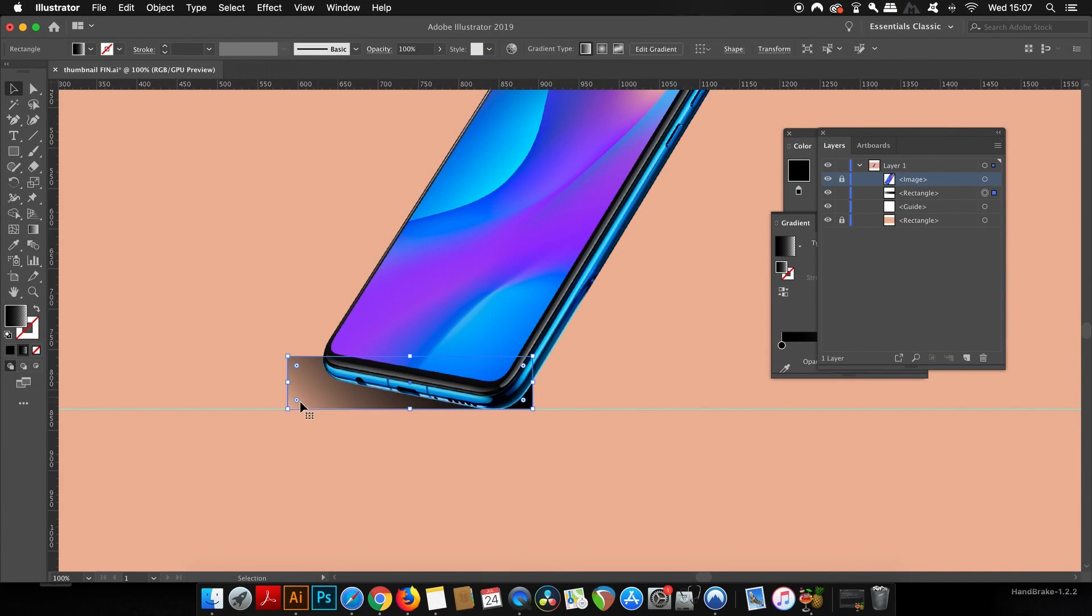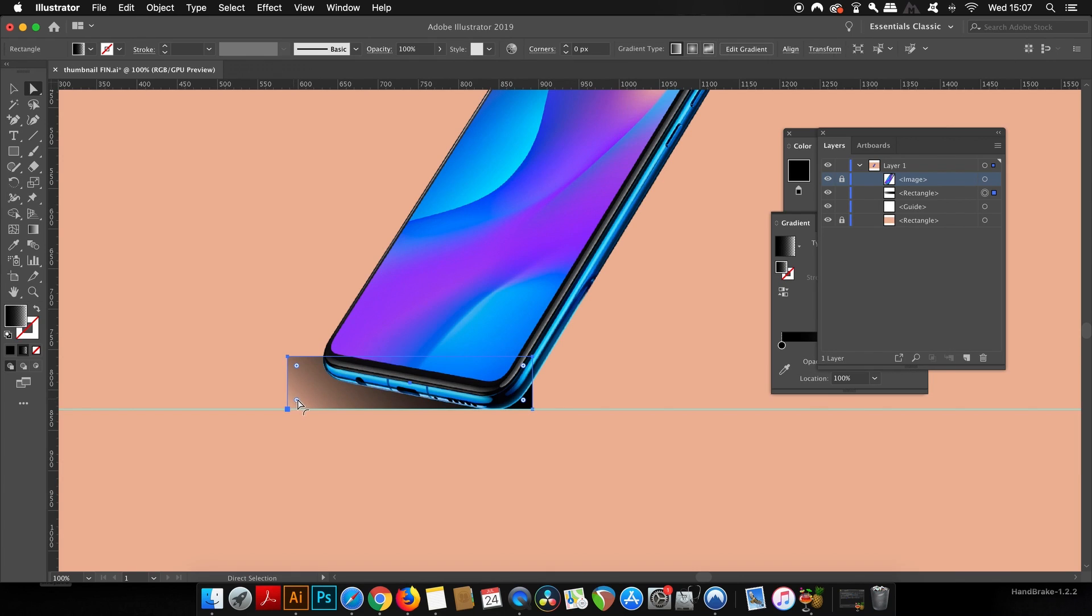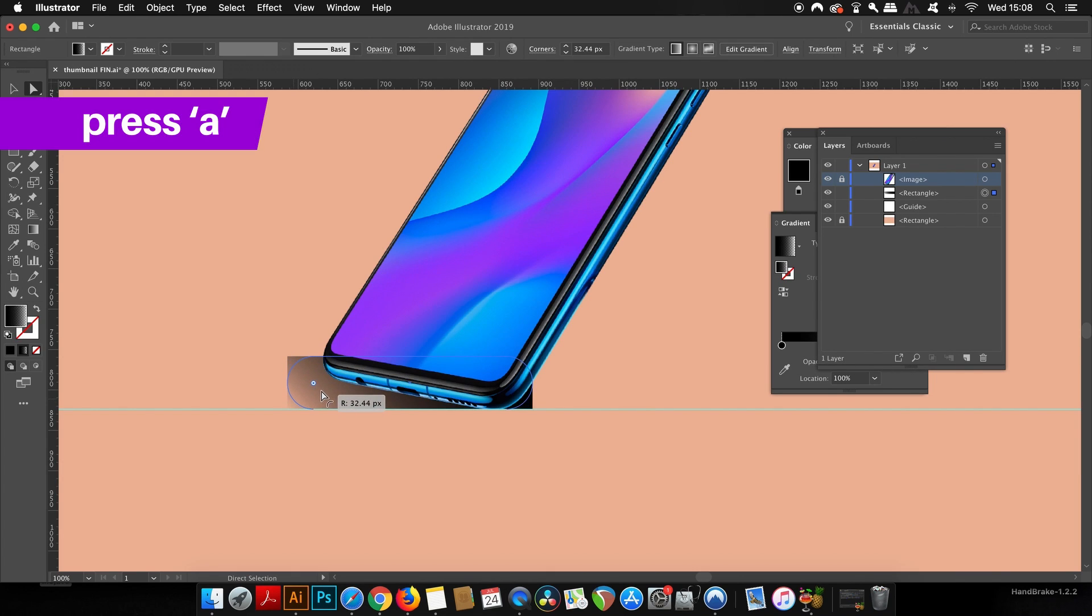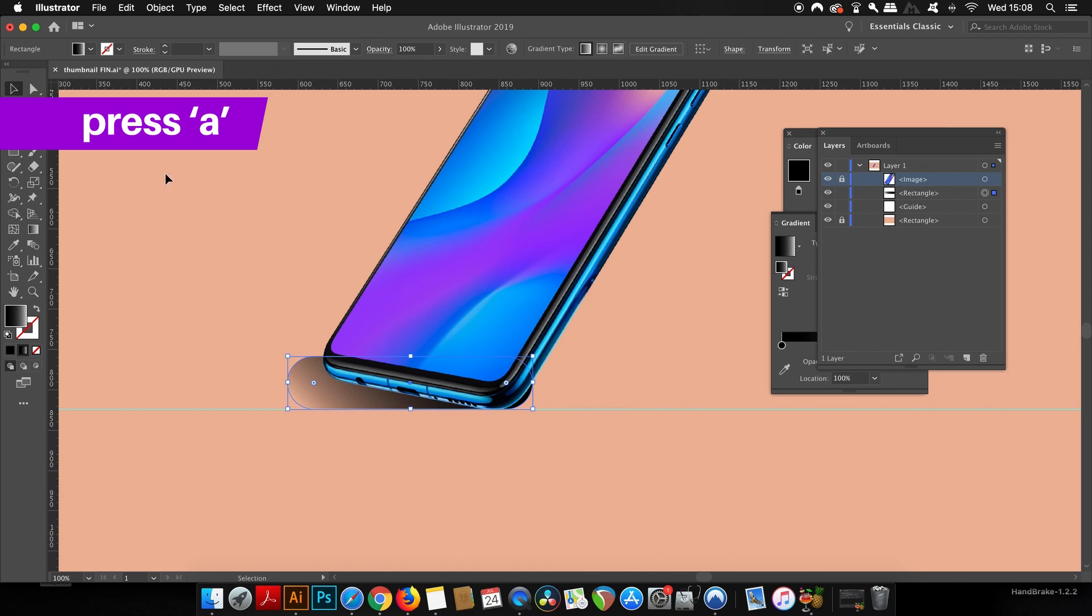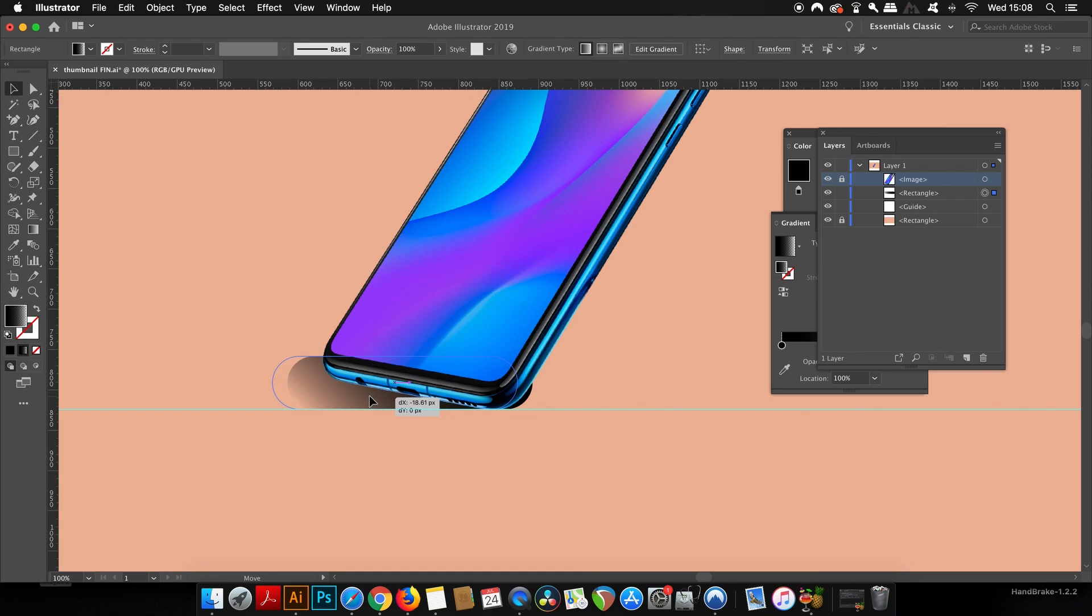Going back to the rectangle here, we can use the live corners in Illustrator CC to round it off like so. But if you don't have Illustrator CC, just head up to Effect and then Round Corners.